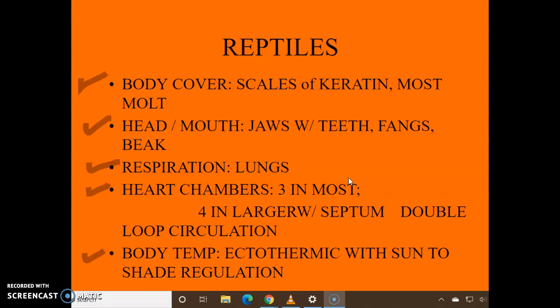The head and mouth: they have jaws with teeth, fangs, or maybe even a beak. Respiration: they have lungs. Heart chambers: most of them have three, but the larger ones have four chambers with a septum. And they have double-loop circulation.